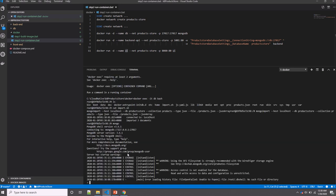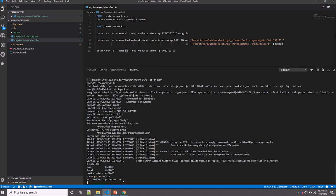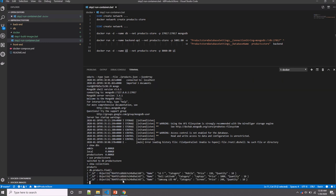Let's check that. I'm now inside Mongo. Let's show the databases. I have productstore, which was already created here. Now let's use the productstore and see the collections. Show collections. And db.products.find to list the documents. I have two documents.